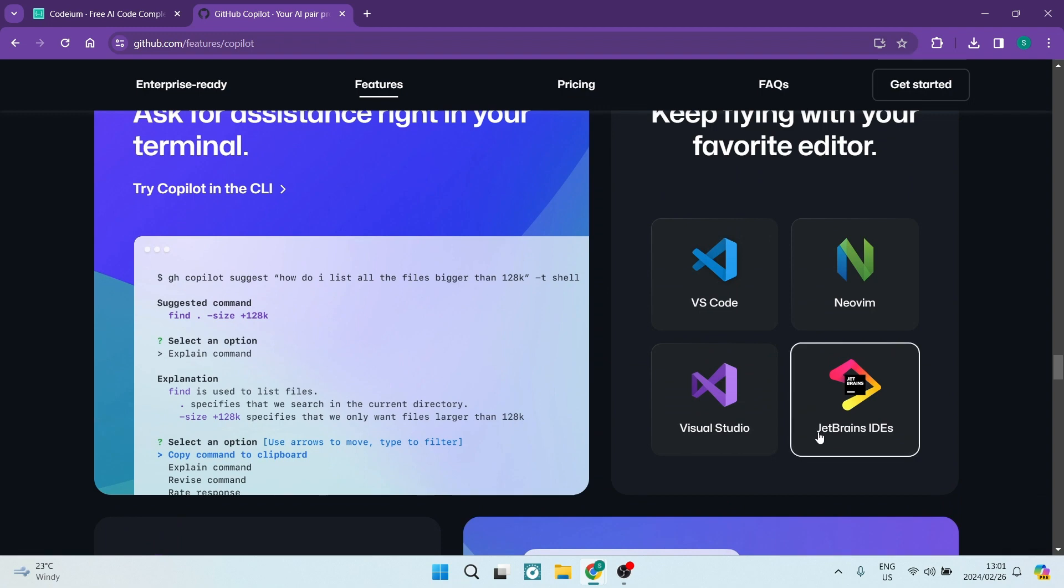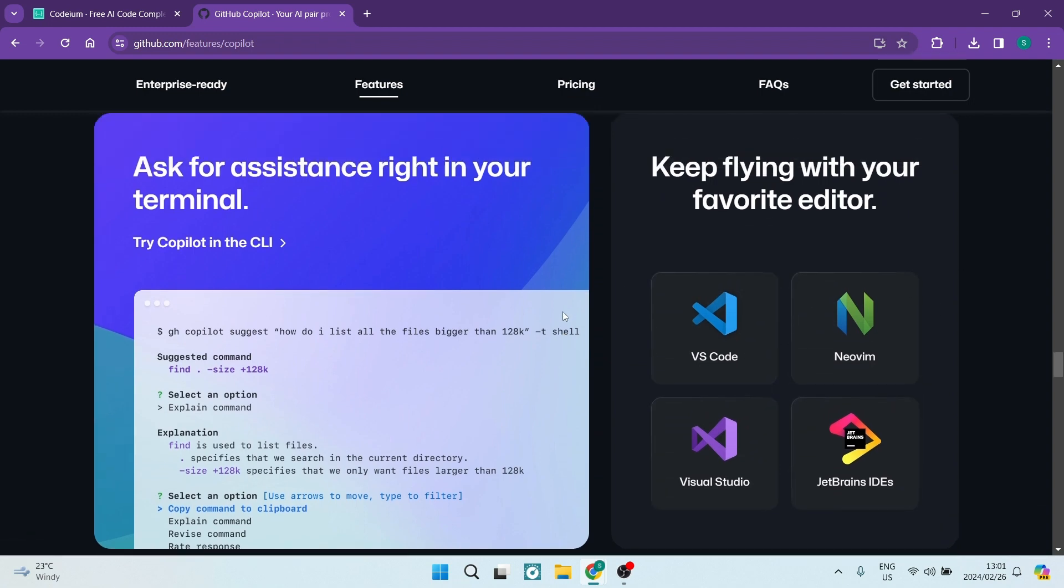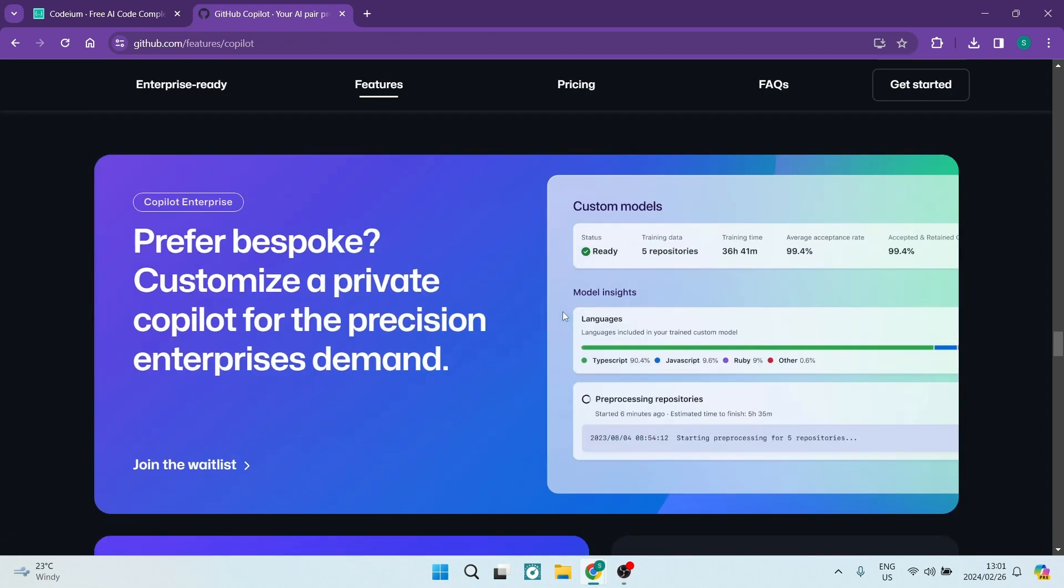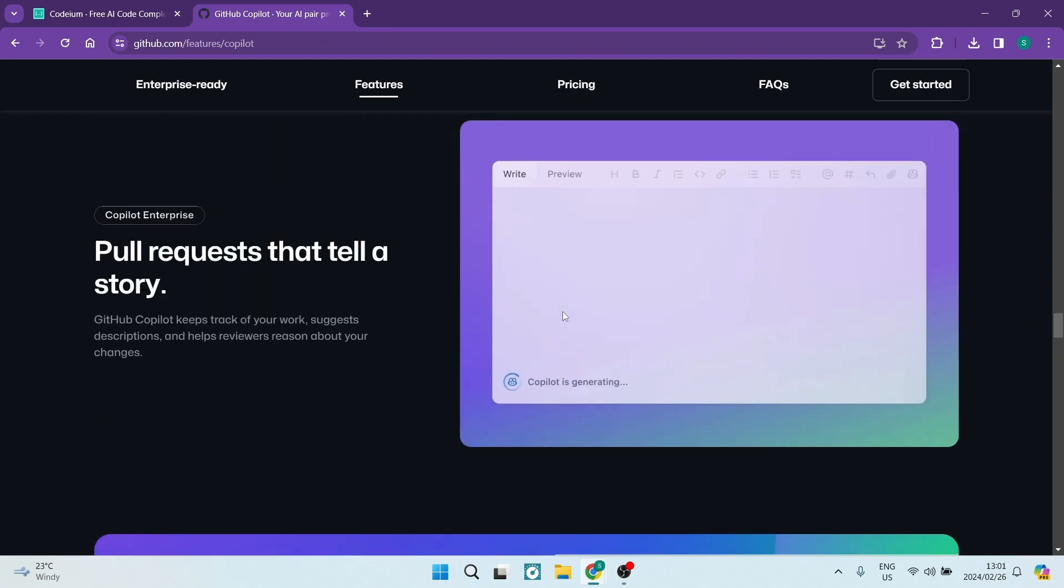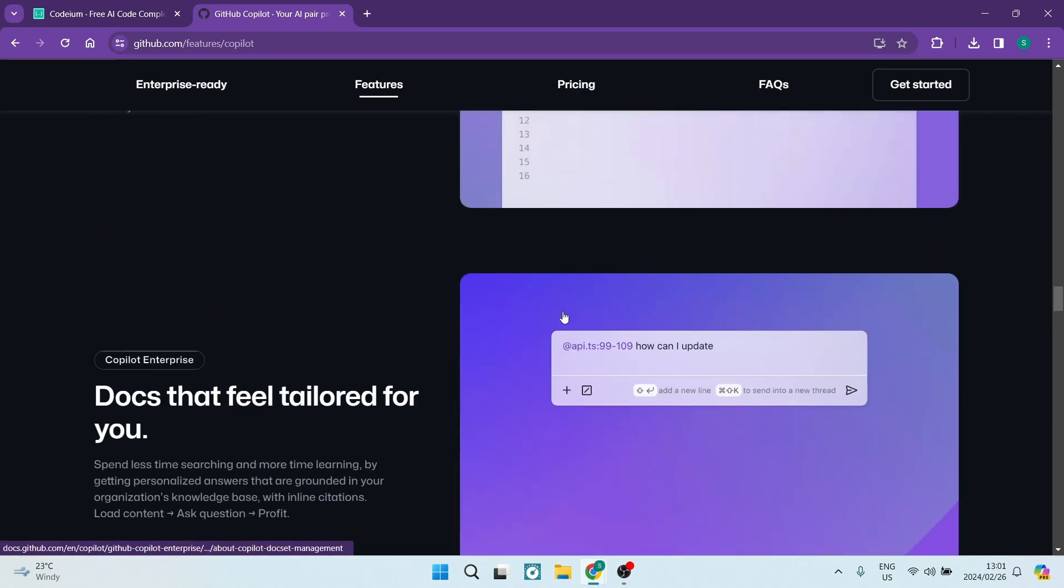Let's have a look at some of the pros and cons. Examining real-time suggestions, both Podium and GitHub Copilot excel.